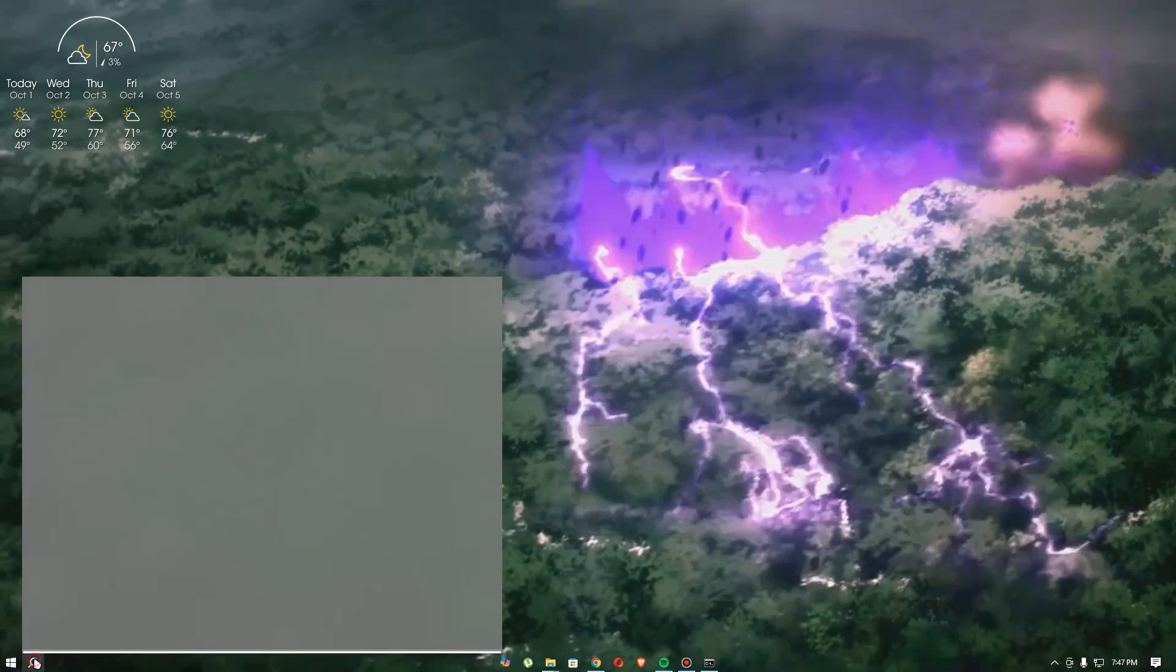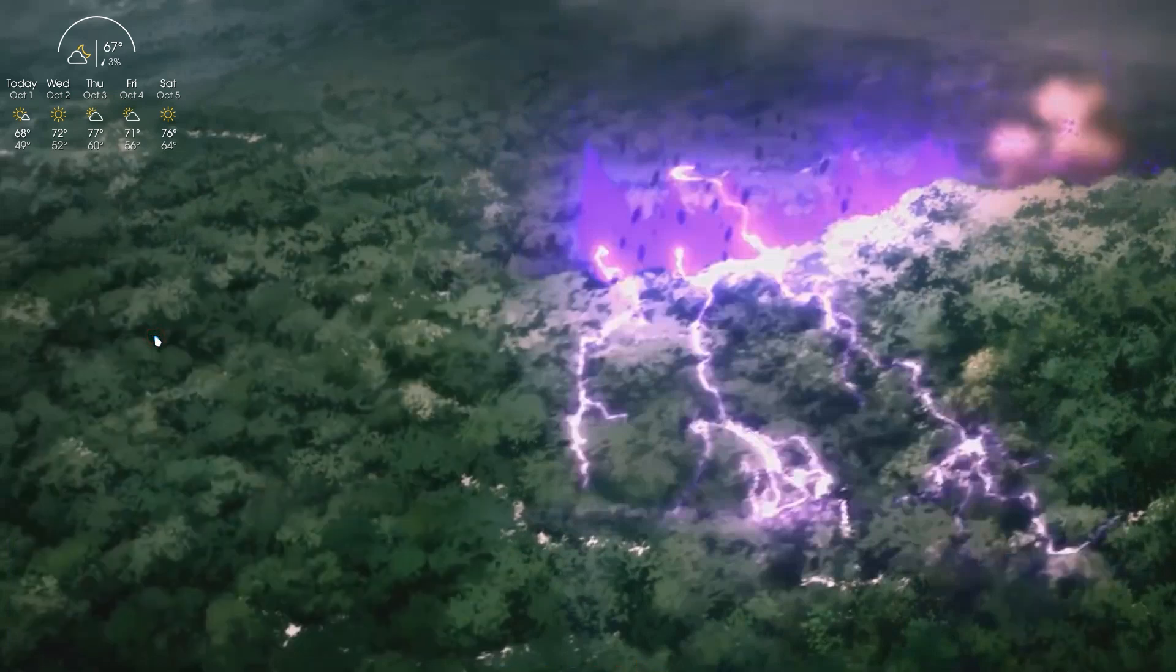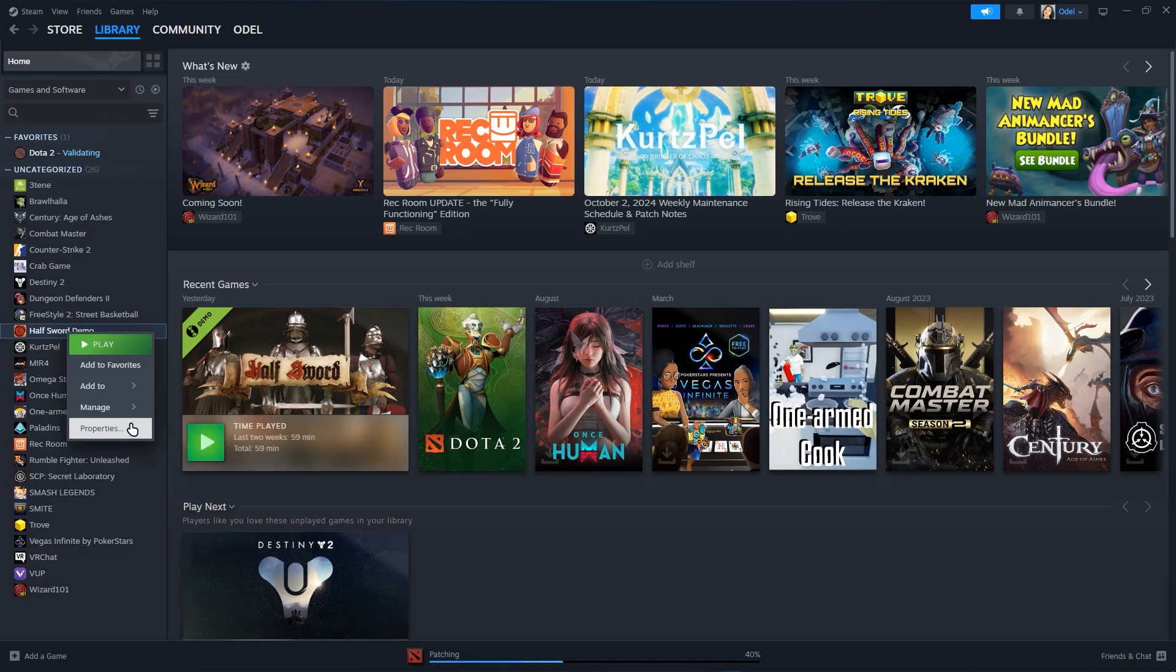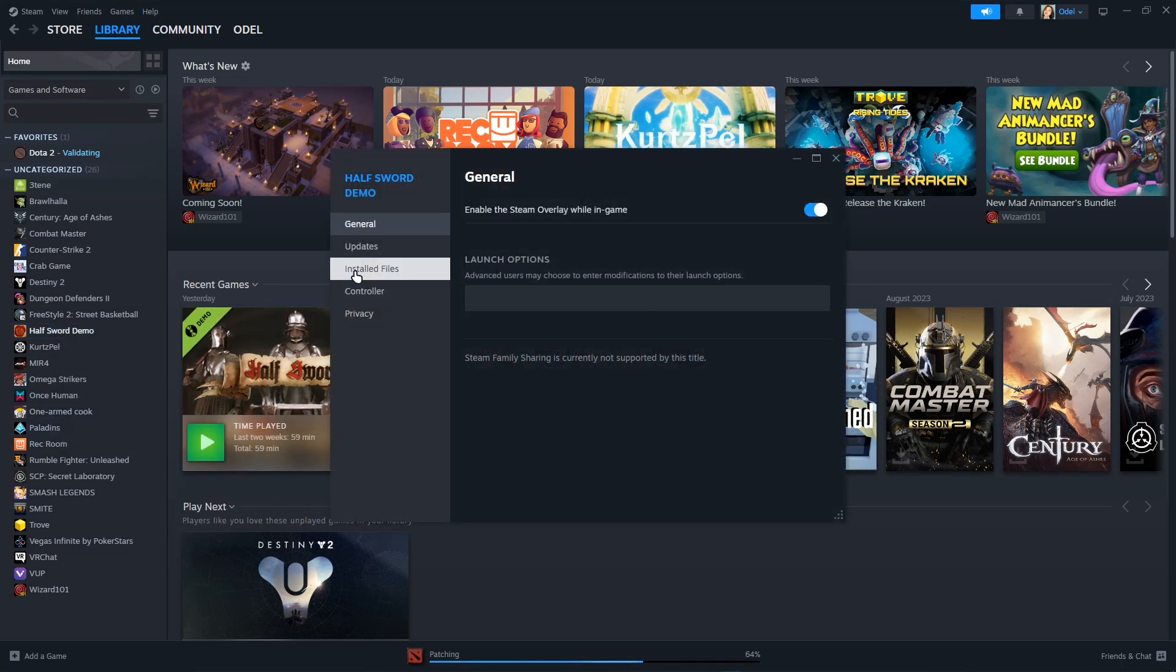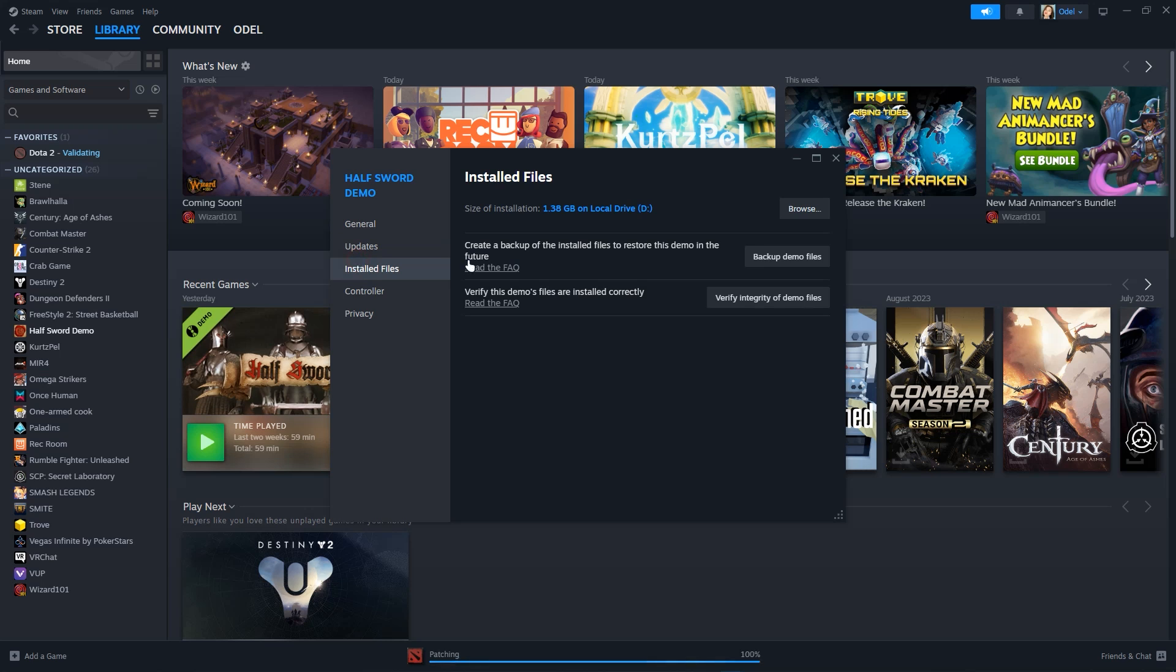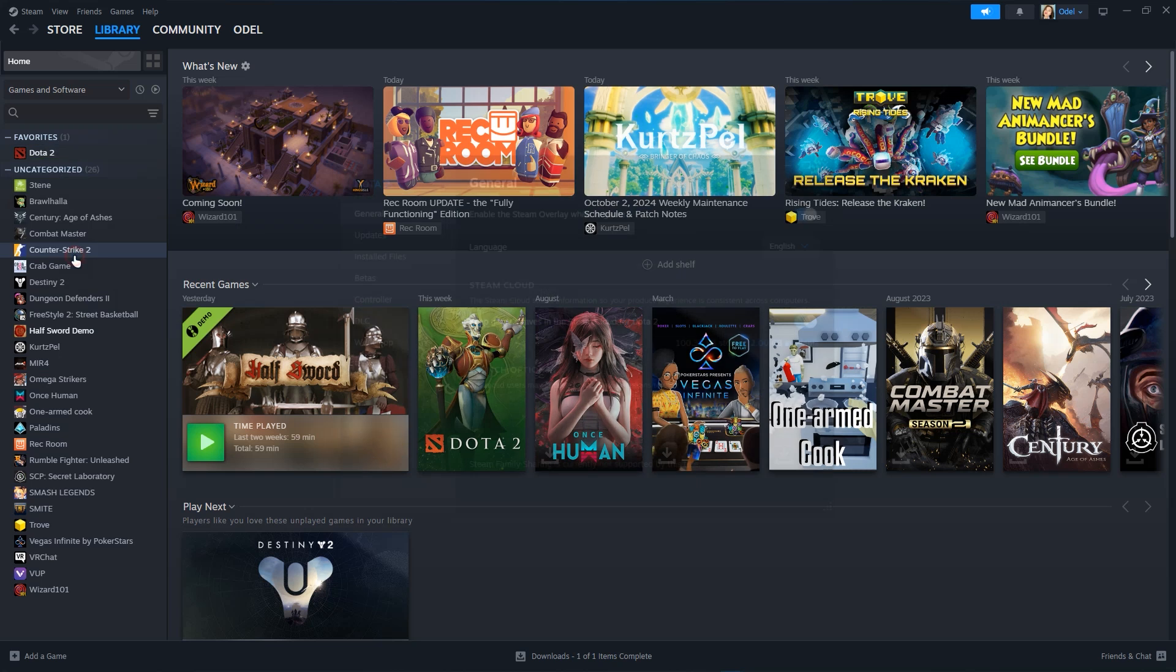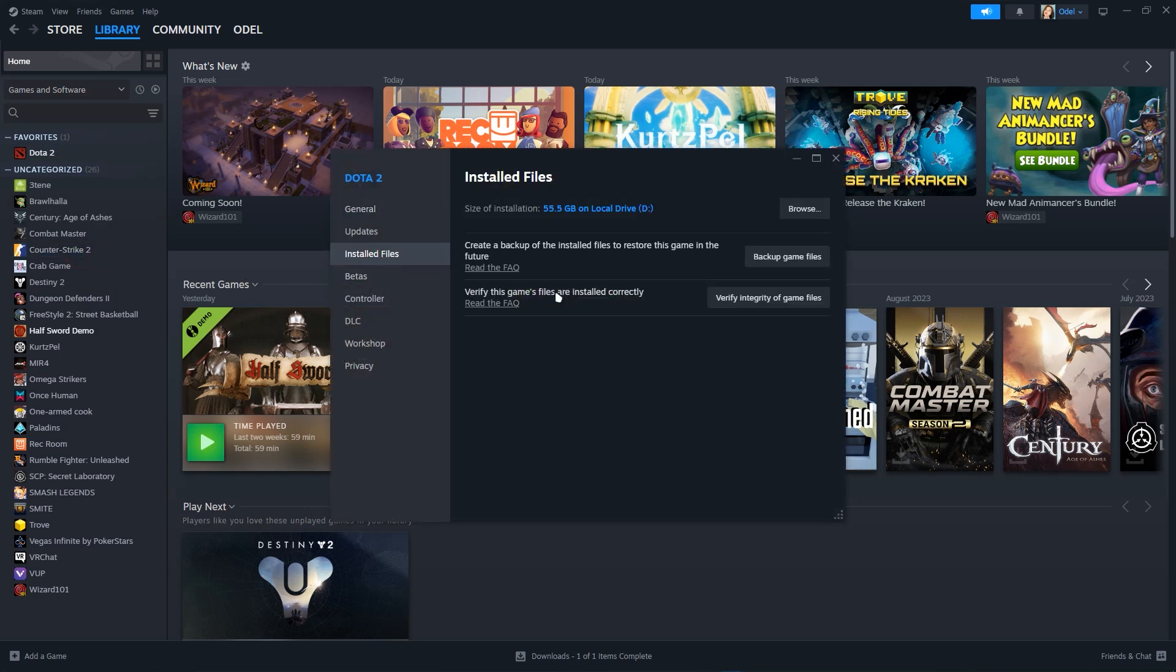The second method is to open your Steam, then go to the game properties and verify integrity of game files. For example, let's go to properties of Dota 2 and click verify integrity of game files.